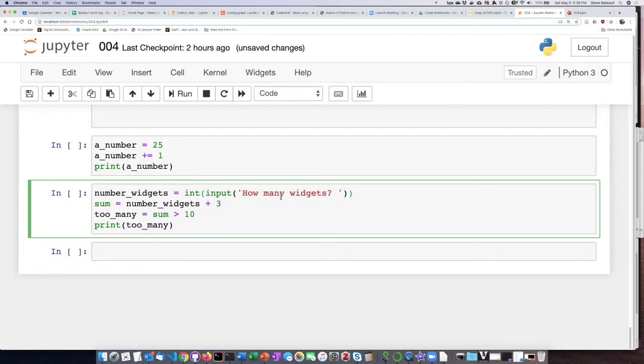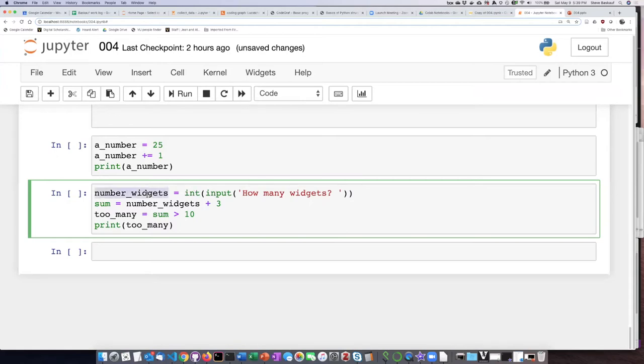I think saying how many is a pretty good clue that it should be not fractional. So it's going to take that number they typed in, turn it into an integer and then store that in number of widgets. Then it's going to take whatever they typed in and add three to it and assign that to the variable sum.